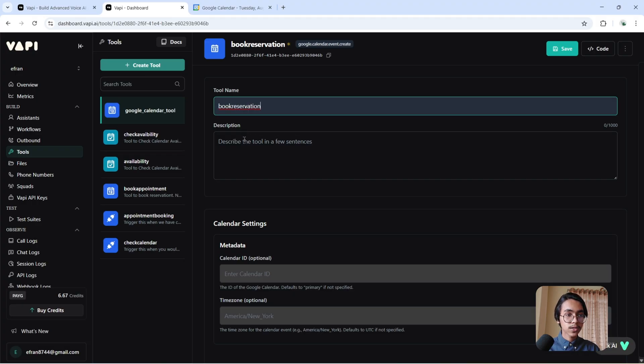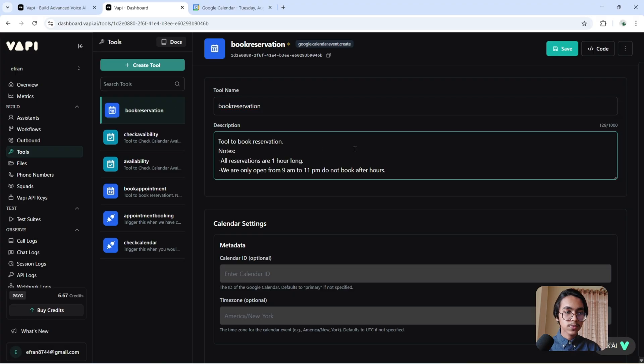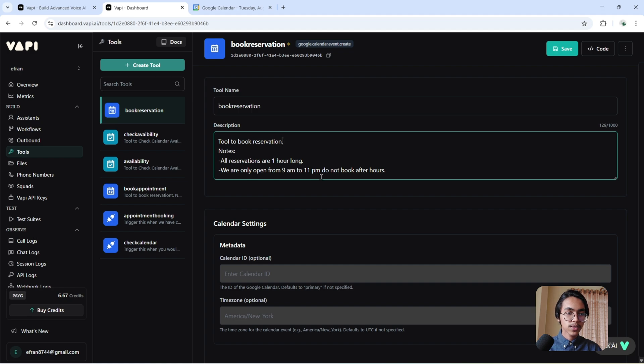Now I have to give it a description: Tool to book reservation. Notes: All reservations are one hour long. We are only open from 9 AM to 11 PM. Do not book after hours. Now hit the save button.